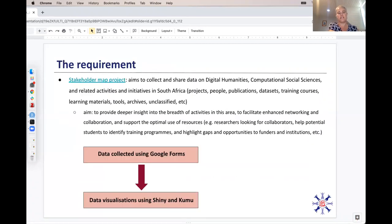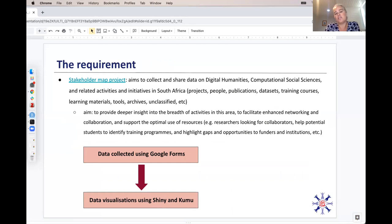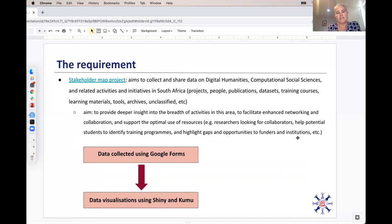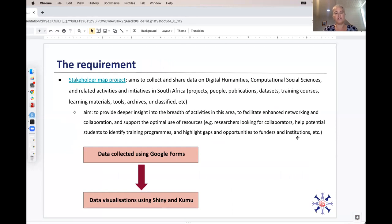In order to bring about large-scale adoption of digital research methodologies, SADILAR established the Escalator Project, which consists of a national digital champions program — a mentorship program with capacity development and awareness raising initiatives. Under Escalator, we run the Stakeholder Map Project, which aims to collect and share data on digital humanities and computational social sciences activities in South Africa — data on projects, people, publications, data sets, training courses. The aim is to provide deeper insight to facilitate networking, collaboration, and optimal use of resources, helping researchers find collaborators, students find training programs, and highlighting gaps and opportunities for funders.